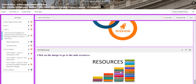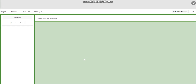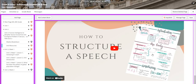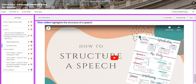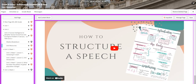For the resources, you can find them on the unit page. You are going to concentrate on how to structure a speech. I can't wait to start this unit with you guys — all the love and respect!